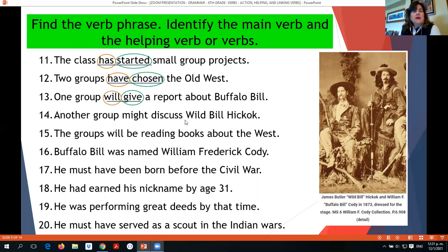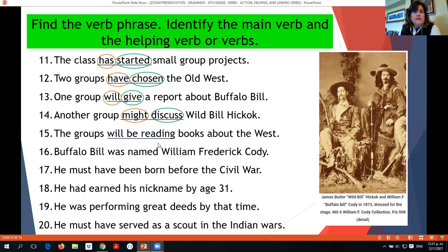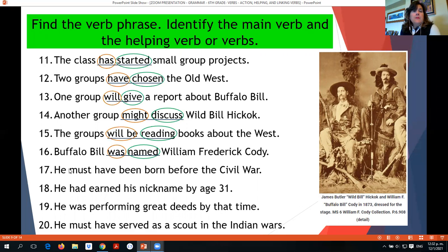Another group might discuss Buffalo Bill's hiccups — 'might discuss' is the verb phrase; 'discuss' is the main verb and 'might' is the helping verb. The groups will be reading books about the West — 'will be reading' is the verb phrase; 'reading' is the main verb and 'will' and 'be' are helping verbs. Buffalo Bill was named William Frederick Cody — 'was named' is the verb phrase; 'named' is the main verb and 'was' is the helping verb.